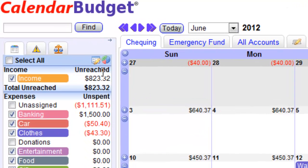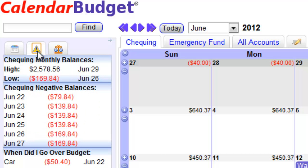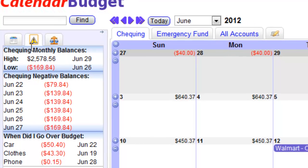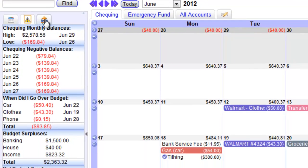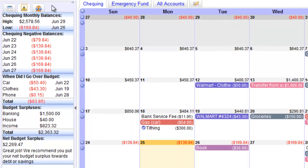Simply log into Calendar Budget, then click on the second tab in the Category sidebar. This is the Alerts tab. Then take a look at the various alerts — there are five different sections here, each giving valuable information.